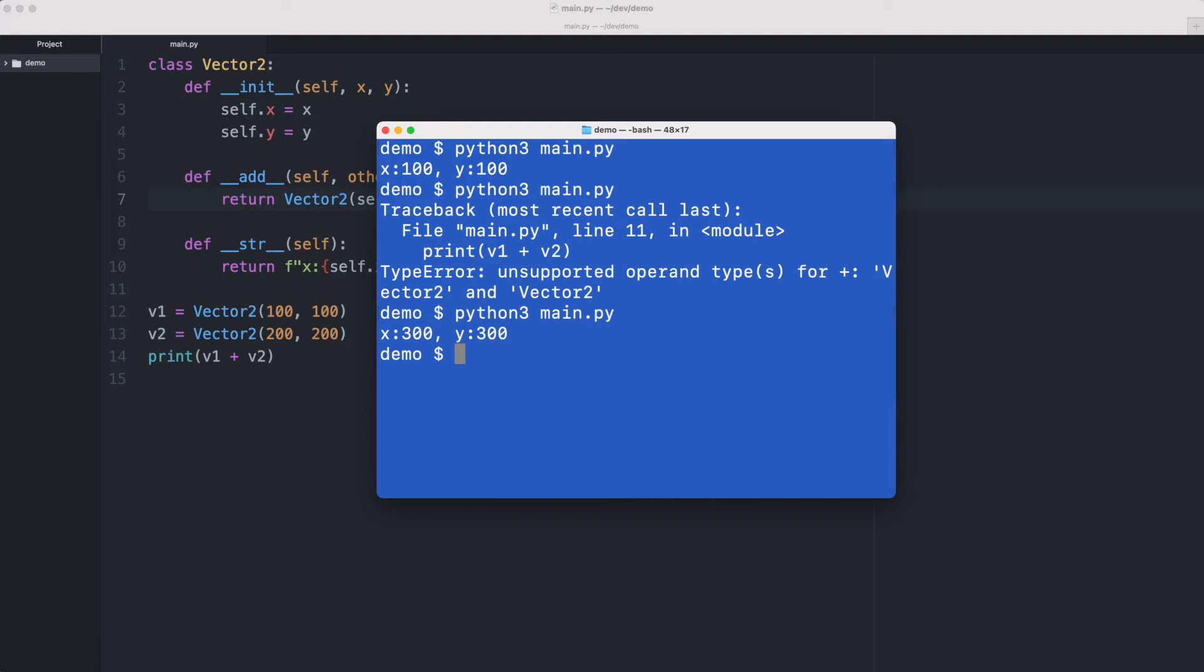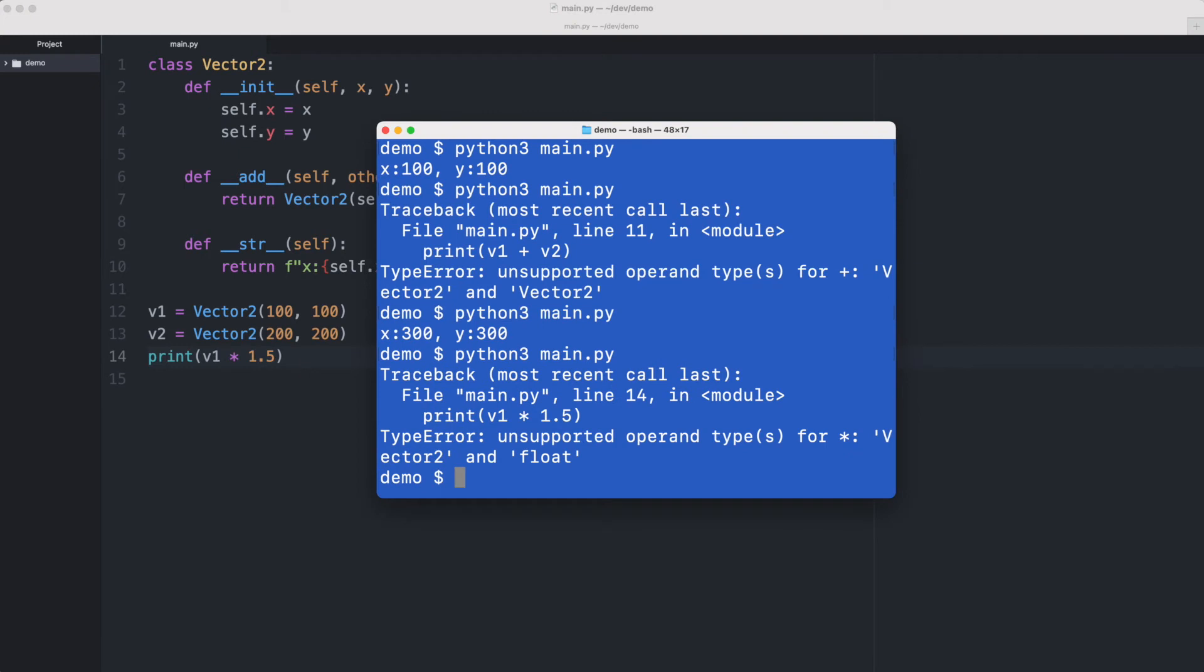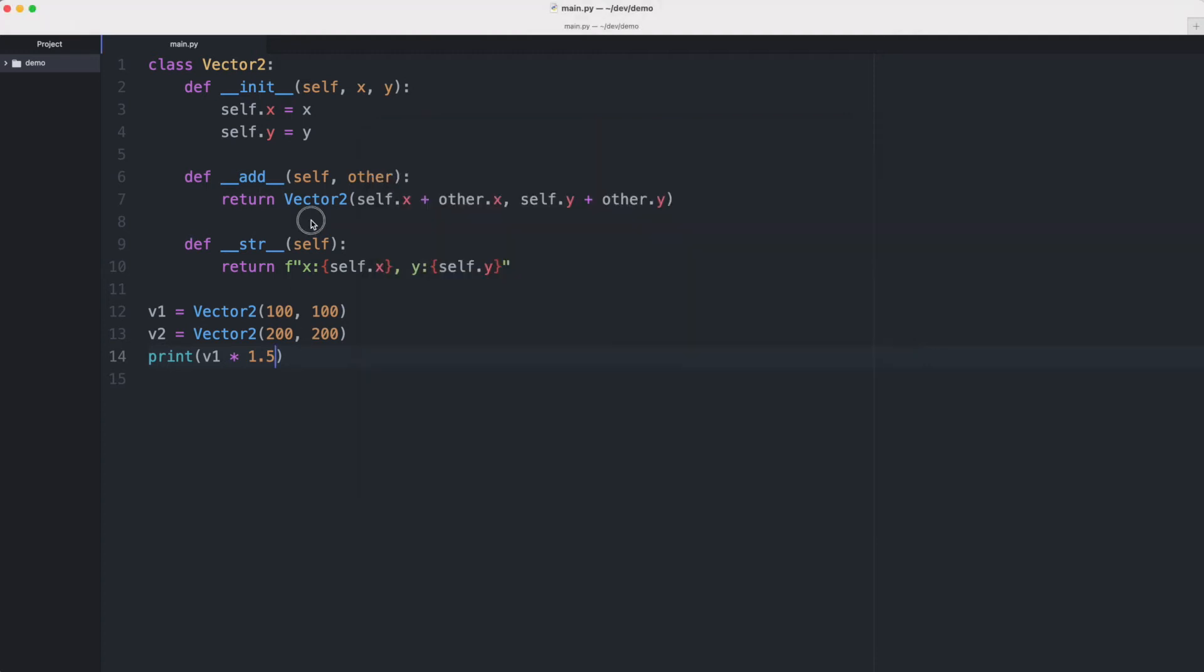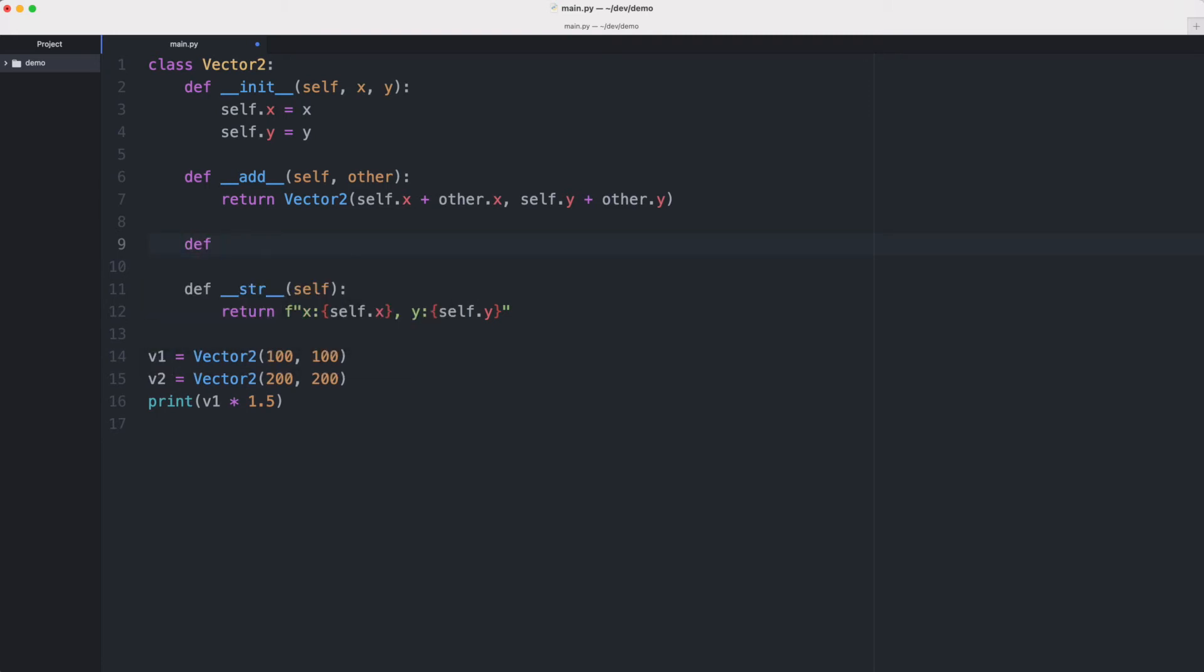So that's one method that we need. Now the second method that we need is a multiply method. We need to be able to multiply a vector. For example, if we say I'd like to have vector one multiplied by 1.5 then that should return us 150 comma 150. But if I execute this then Python gives us an error and it tells us it cannot multiply a Vector2 with a float.